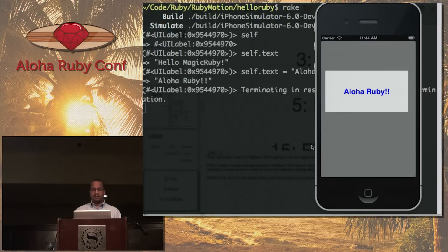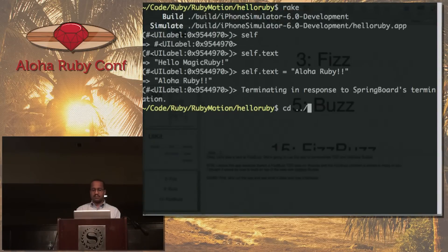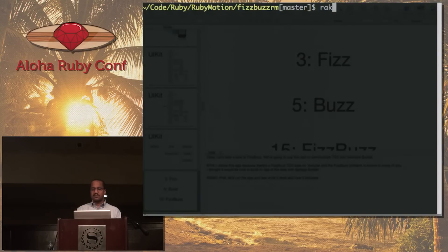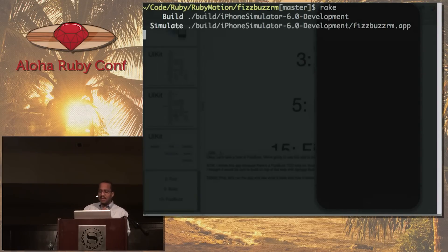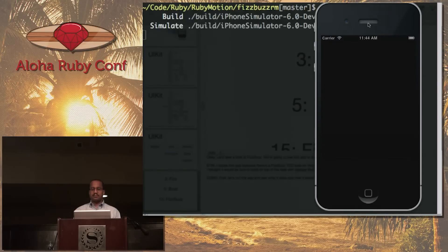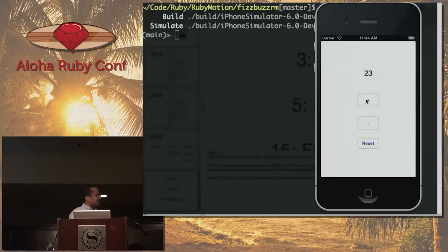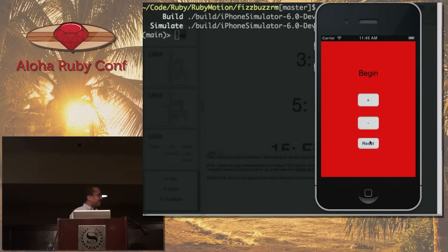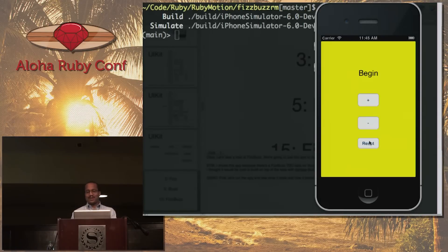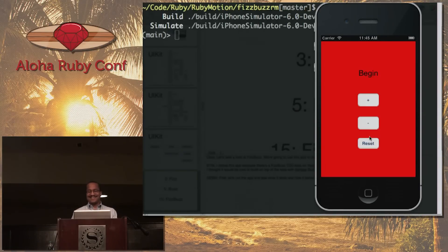Let me close out the simulator. This is a FizzBuzz app — real simple. We have a label, an increment, and a decrement. When I increment and go to nine, I should get Fizz. Ten should be Buzz. At 15 I should get FizzBuzz. I also have a reset button. When I was debugging it, I thought it would be neat if the reset button also changed the background — which is another reason why you definitely want to work with a designer, because that's pretty ridiculous.